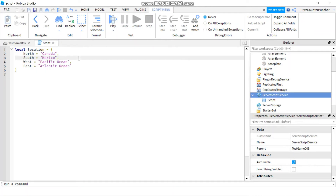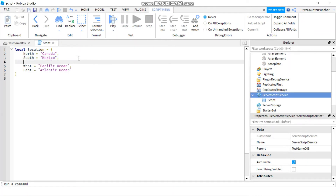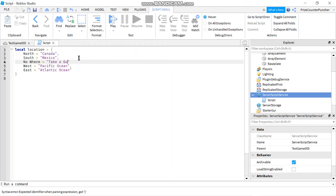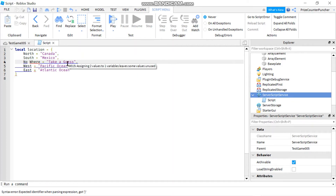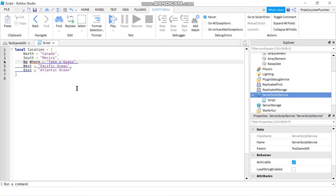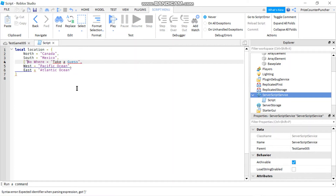The only drawback with dot notation is if your key has a blank space in it — for example, if your key is 'no where' (two words) — it's not going to work because you'll see an error message. So in that case you still want to use the square bracket notation when there is a space in your keys.